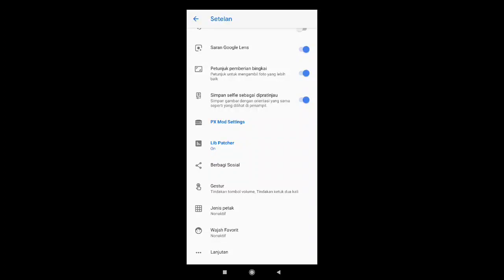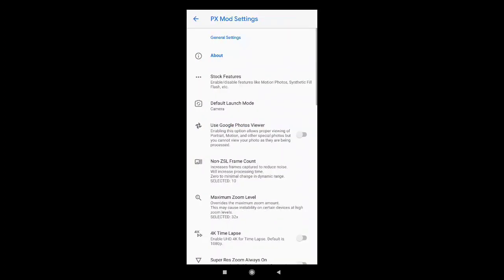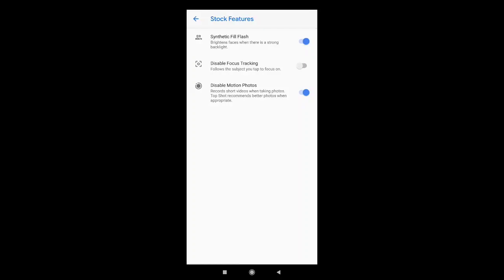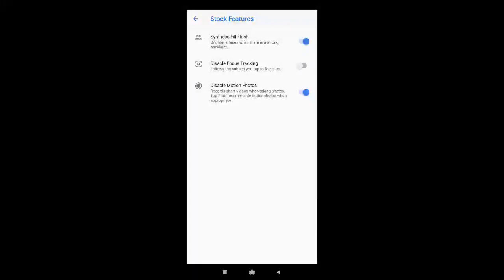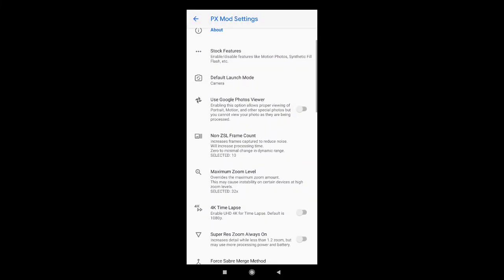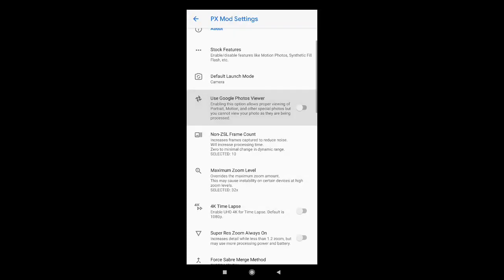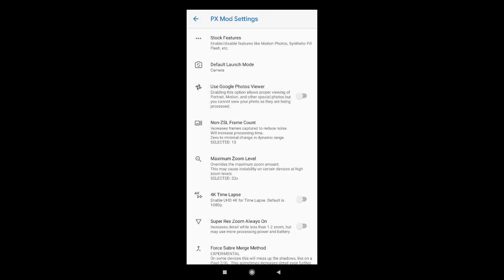Lalu kita ke PX Mode-nya. Stock Fitur. Yang atas saya aktifkan. Disable motion merah saya aktifkan. Gunakan Google Photo saya nonaktifkan.